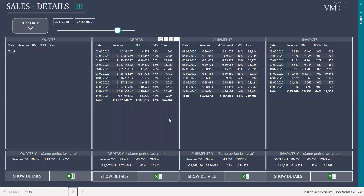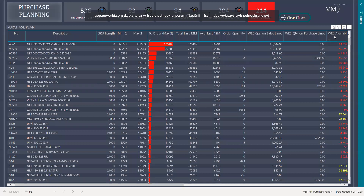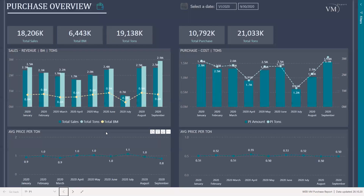Now let's move to the purchase report. The purchase report is more of a daily management report and has two main pages. The first page is divided in two parts: on the left-hand side you have the sales revenue, gross margins and tons, and the average price per ton — the sales prices per ton. On the right-hand side, you have the purchase costs and tons — euros per ton and the average price per ton. This is really interesting when you can drill down to item category or to a very specific item.